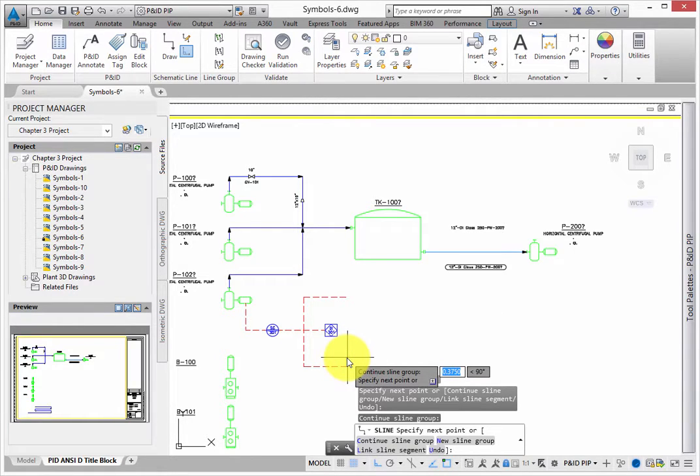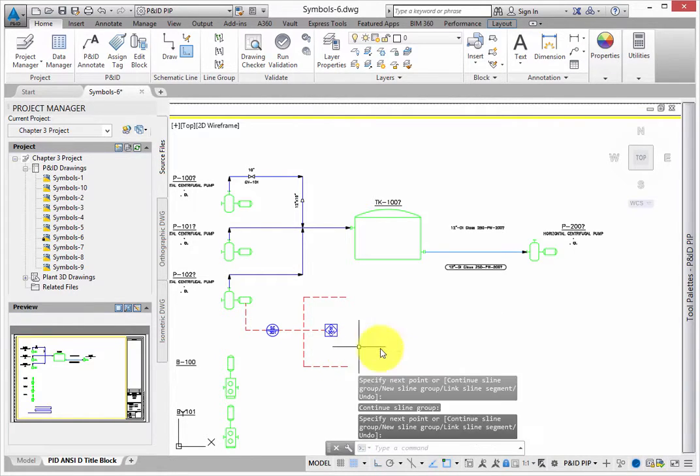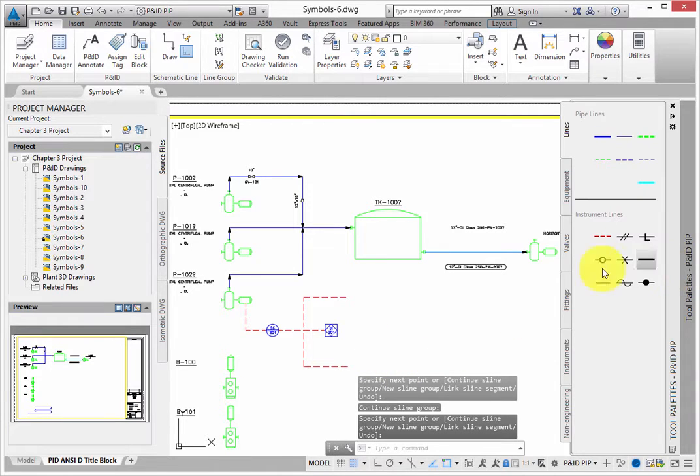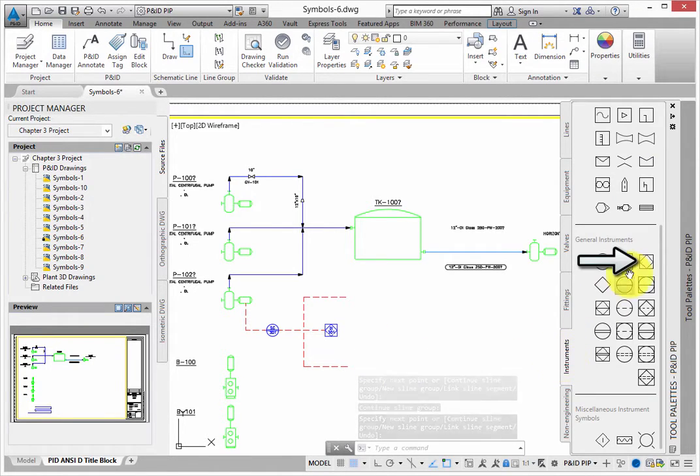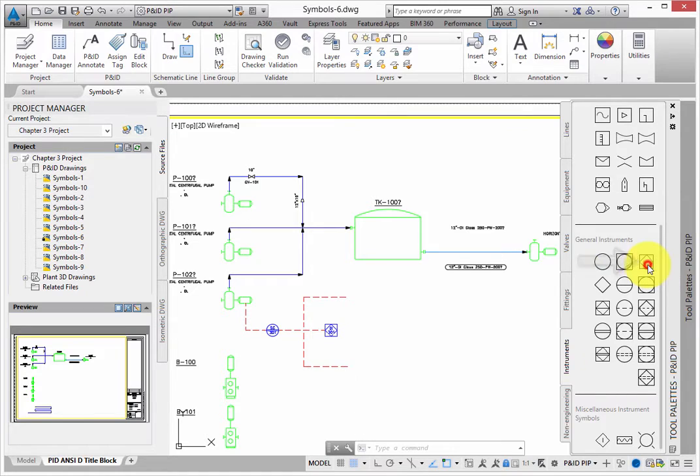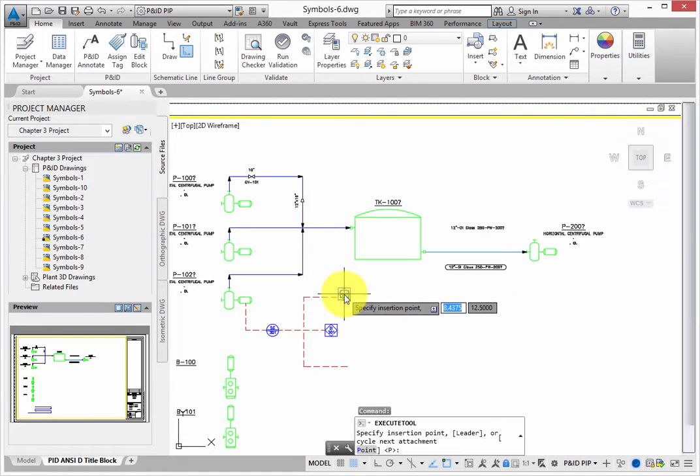Once you get the lines drawn, go back to the Instruments tab. Select the field PLC again, and add a tag to the top line.